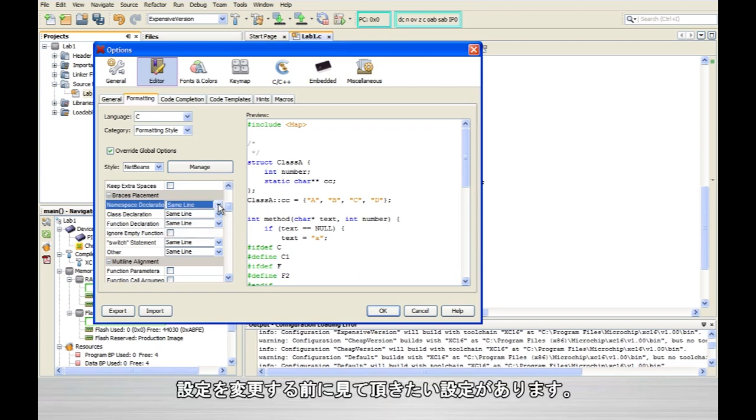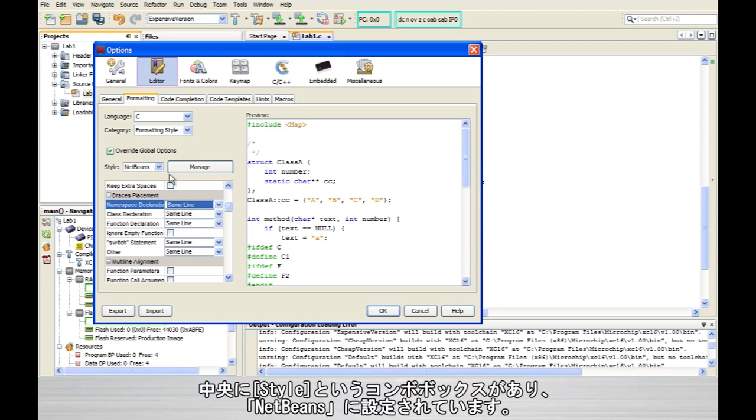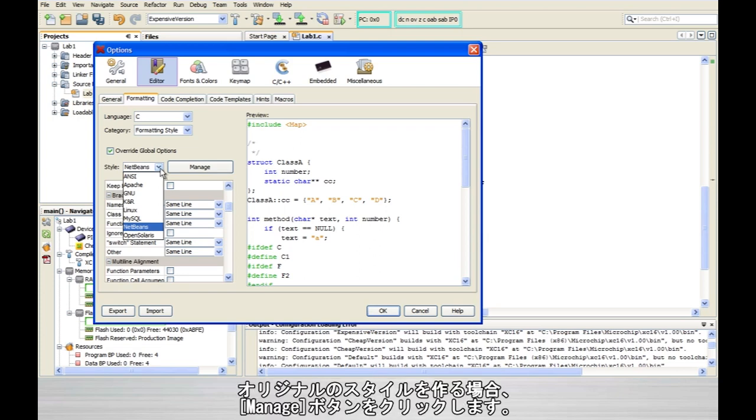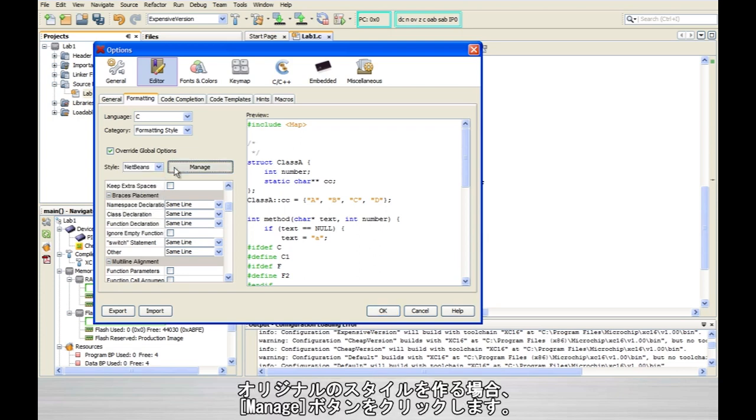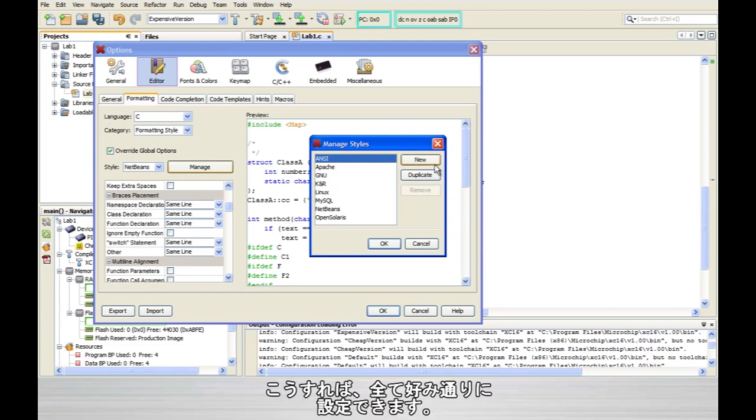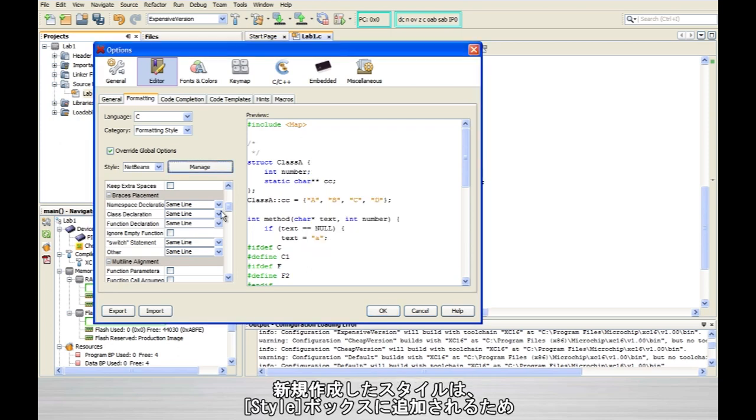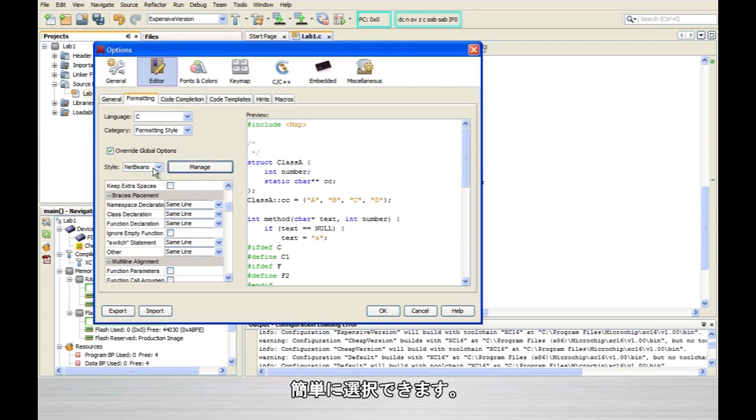Now before you go and run off and change all of these to your liking, you'll notice that up here at the middle there's this style combo box which is set to net beans. And there's a whole list of different styles in here, all predefined styles that you can apply to your code. If you want to create your own, you can click on the manage button and then click on the new button and give your new style a name. That way you can set everything up exactly as you like and your particular style would then appear over here in the style box.